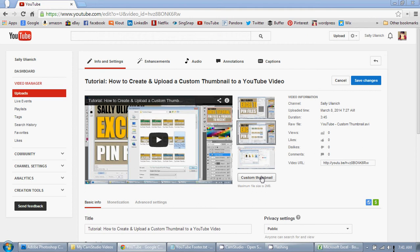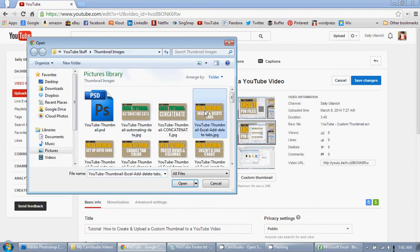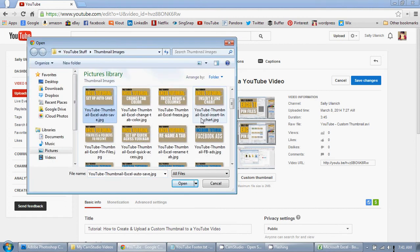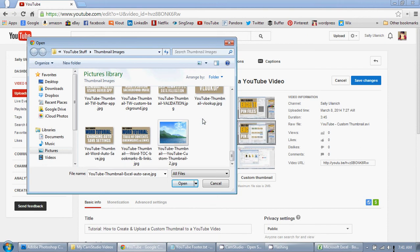So I'm in my edit video area. I'm going to click on custom thumbnail. And I know this one's going to be at the very end. So there it is.